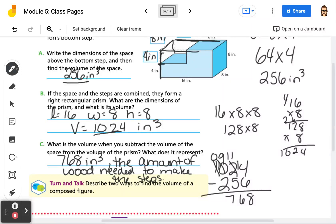I hope that this has helped you learn and be able to find the volume of a figure composed of right rectangular prisms. Remember, in order to be a math person, all you need to do is be a person and do math.